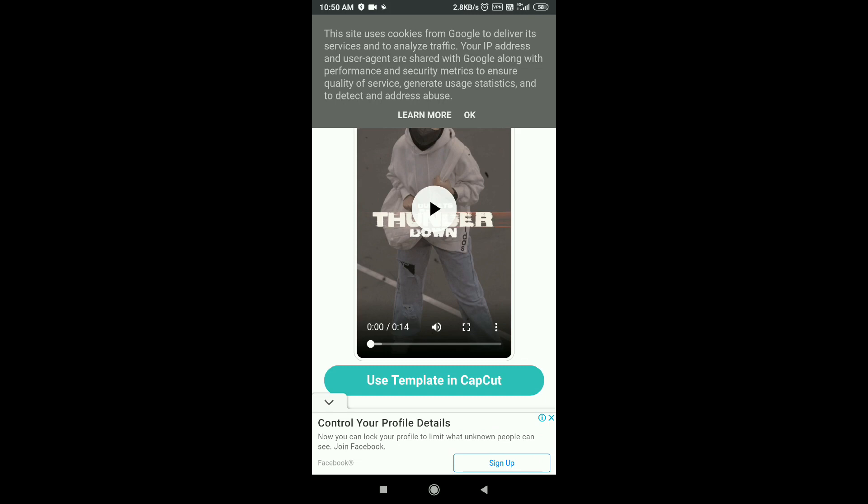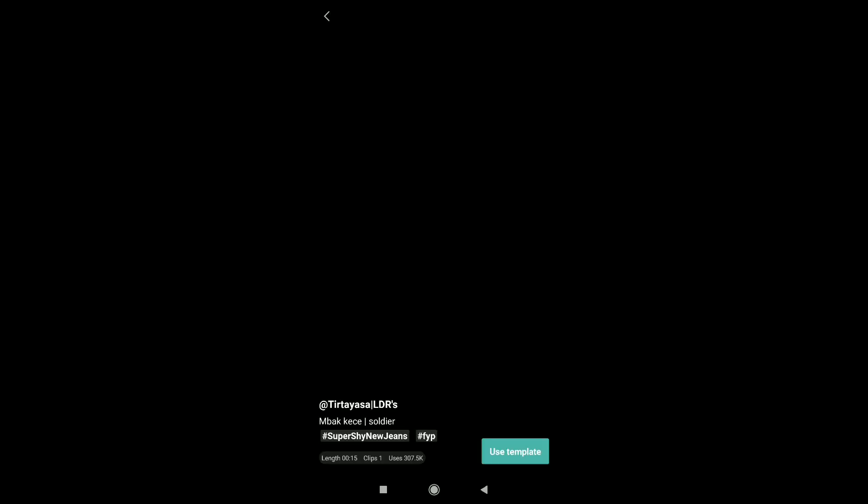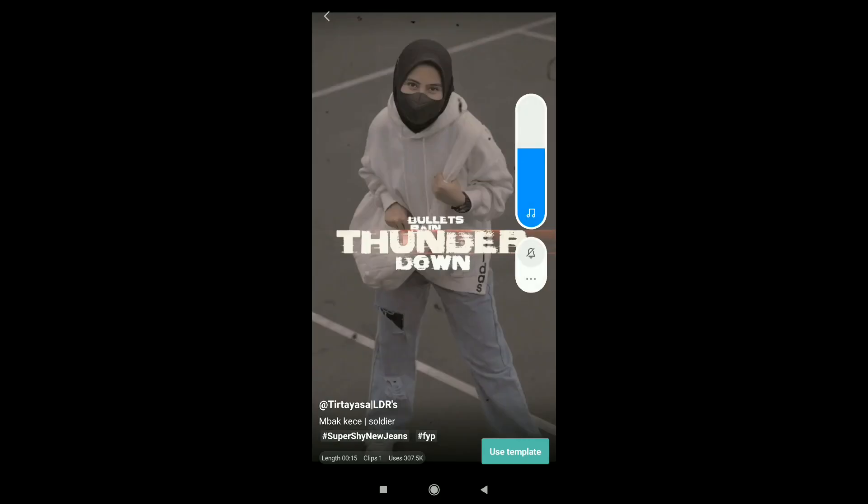Here we will click on the lyrics video. Here we will click on the first one. Here we will use template in CapCut option. Here we will click on this one. Now it is open when your VPN is connected.